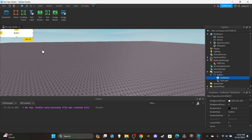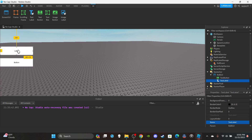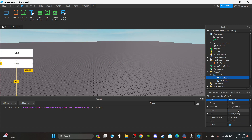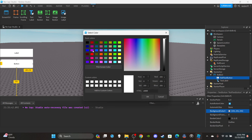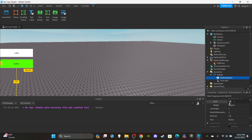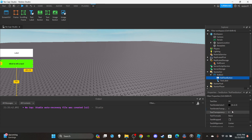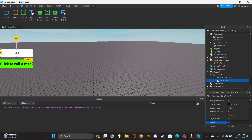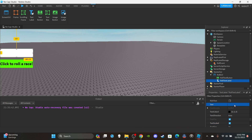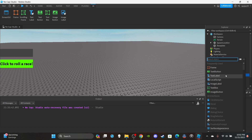Insert a TextLabel and a TextButton. To be honest, it doesn't really matter where you place these — I'm not trying to make amazing UI, I'm just demonstrating how it works. Name the TextButton RollTextButton, make it green, and set the text to something like 'Click to Roll Race'. Then name the TextLabel RollTextLabel, bold and scale the text, and clear the default text.